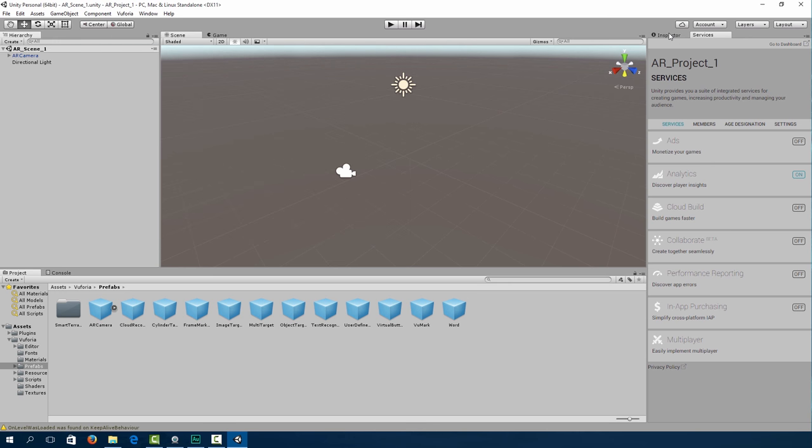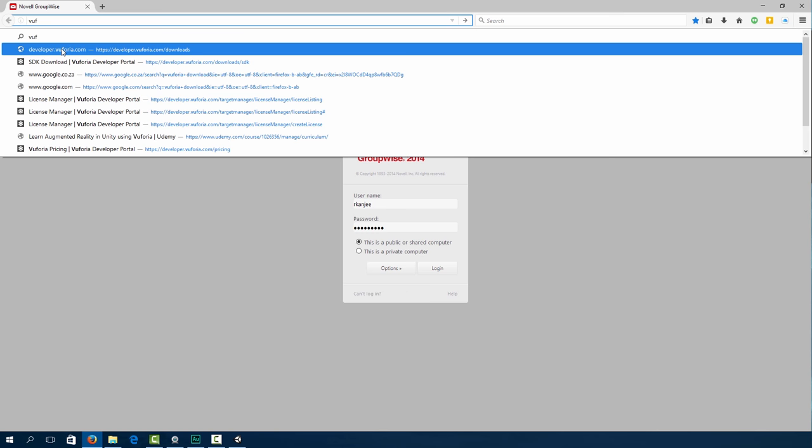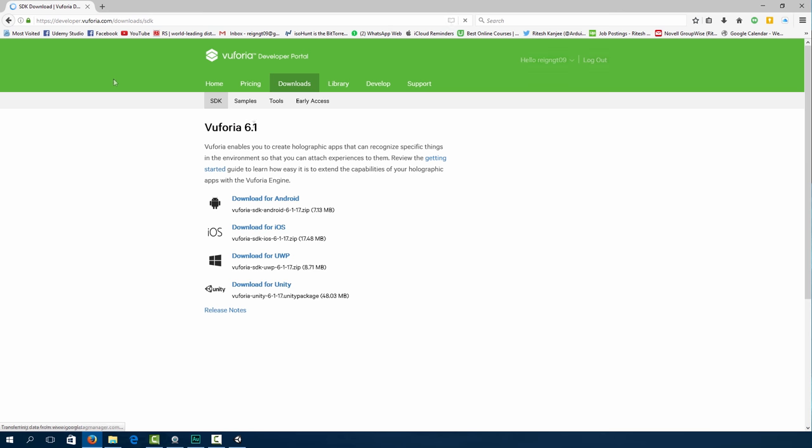So under Inspector, click on AR camera and first thing we need to do is copy and paste our app license key from the Vuforia website. So to do that, let's go over to our browser and then head over to developer.vuforia.com.